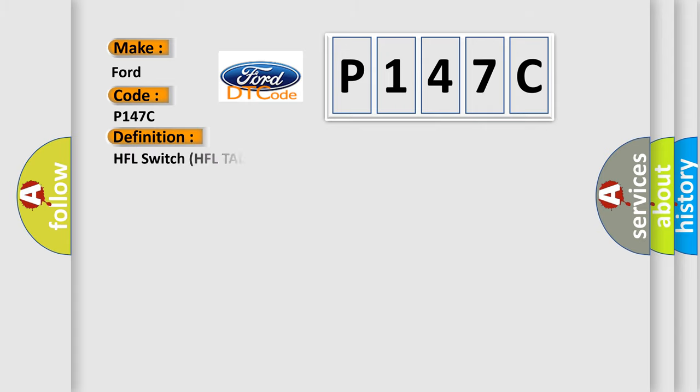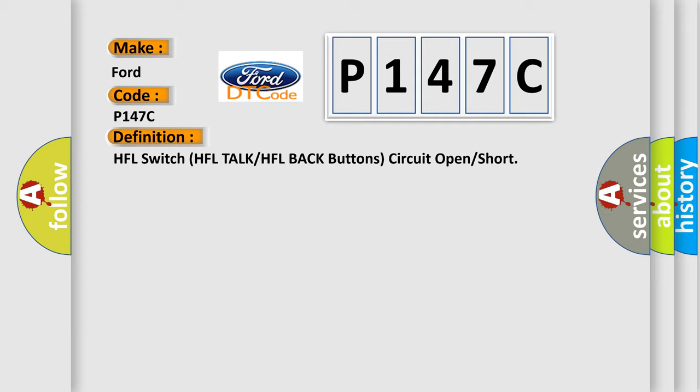The basic definition is: HFL switch HFL torque or HFL back button circuit open or short.